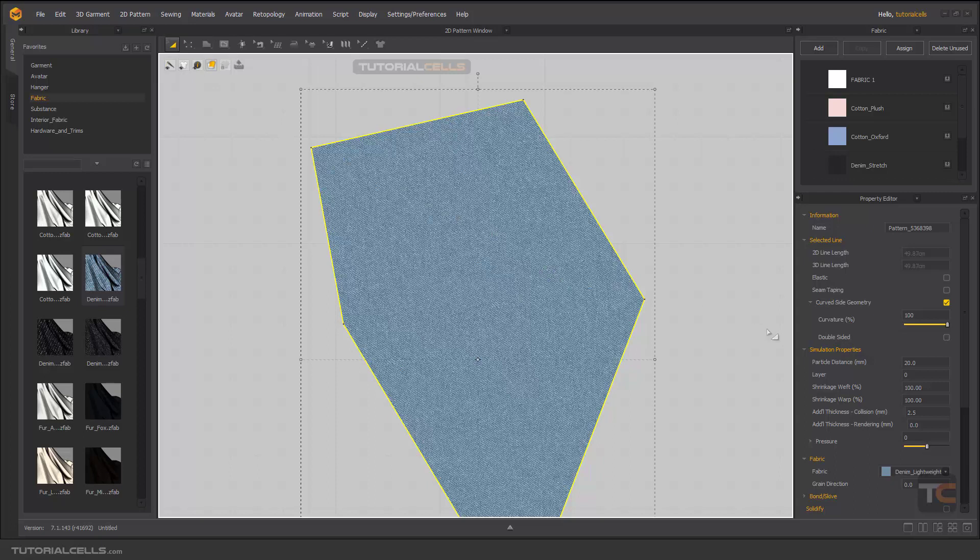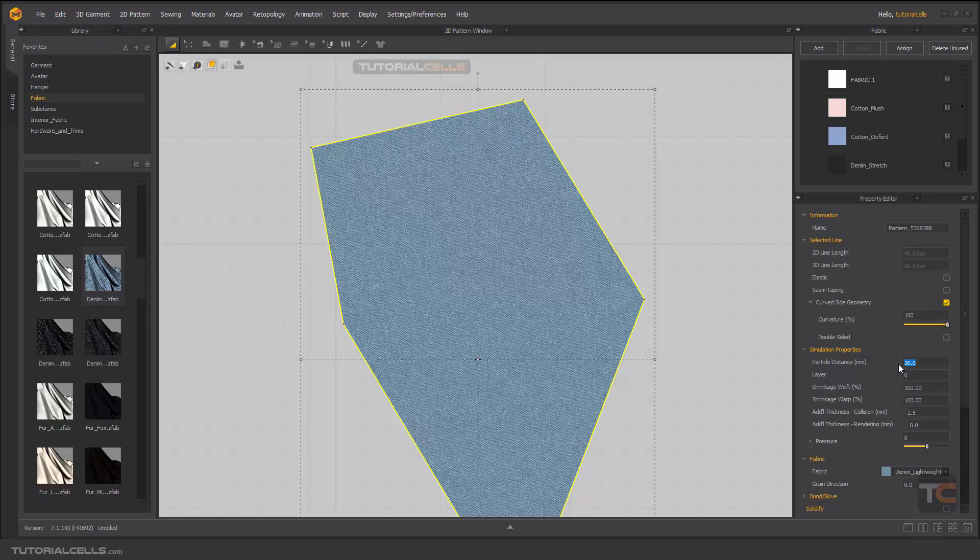If you select a pattern, in its properties here we have several options. I will explain them one by one, but first, this particle distance in millimeters.